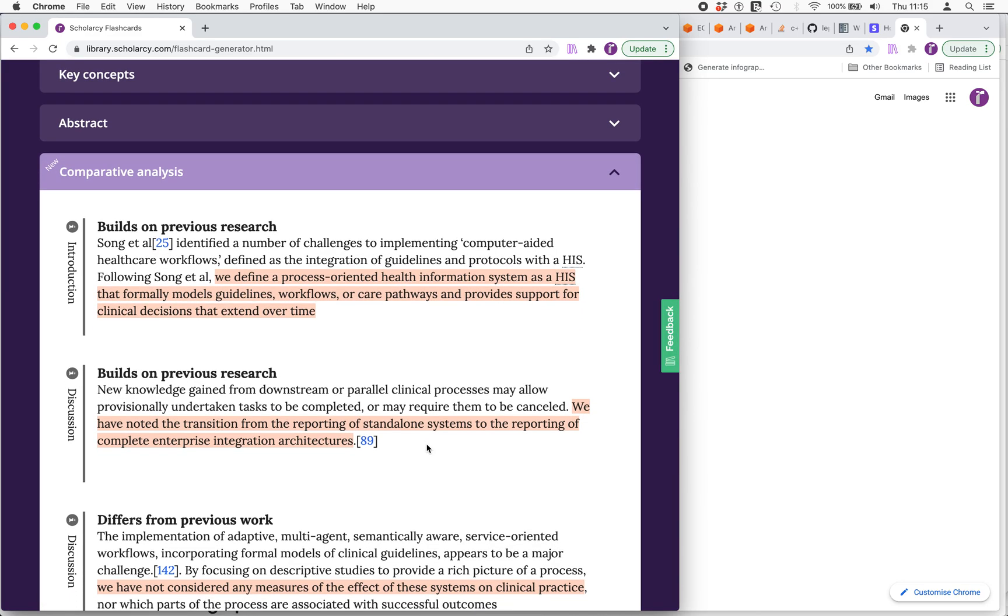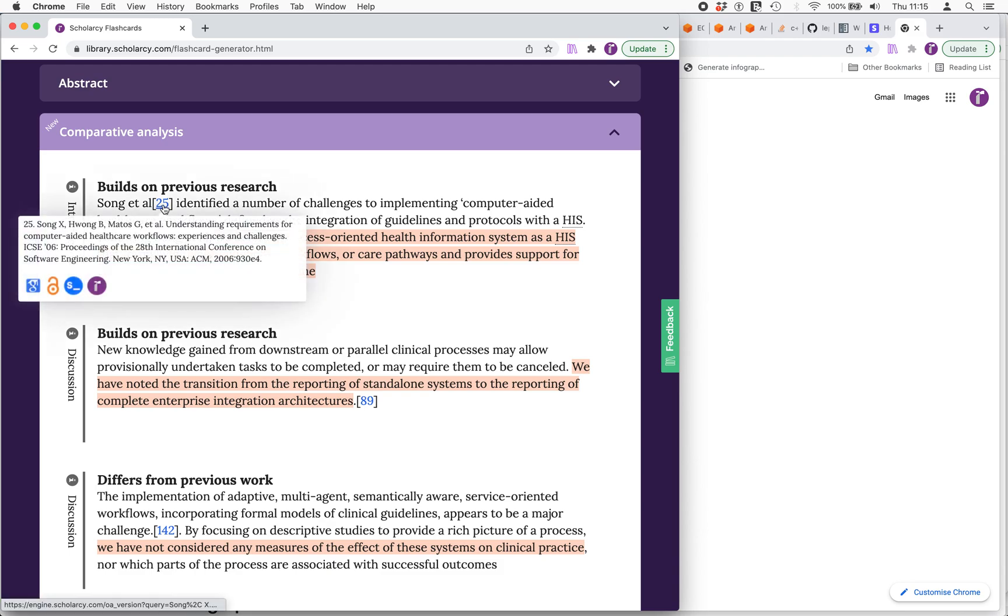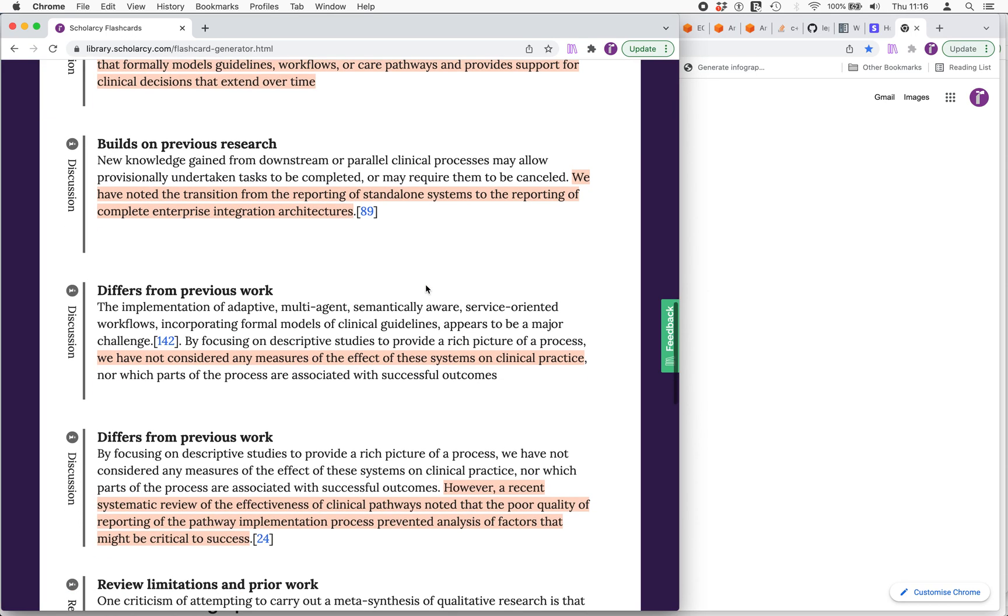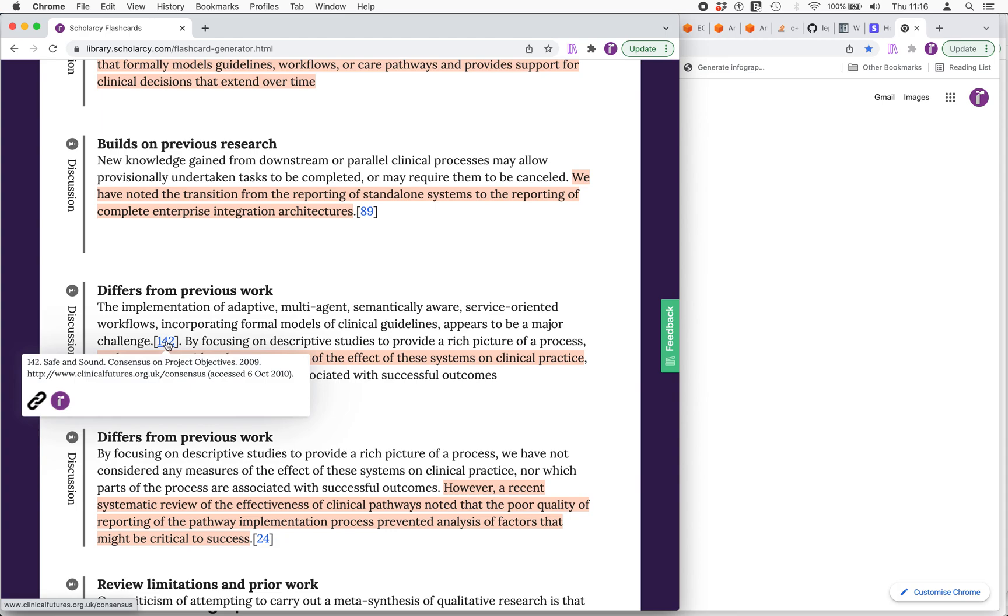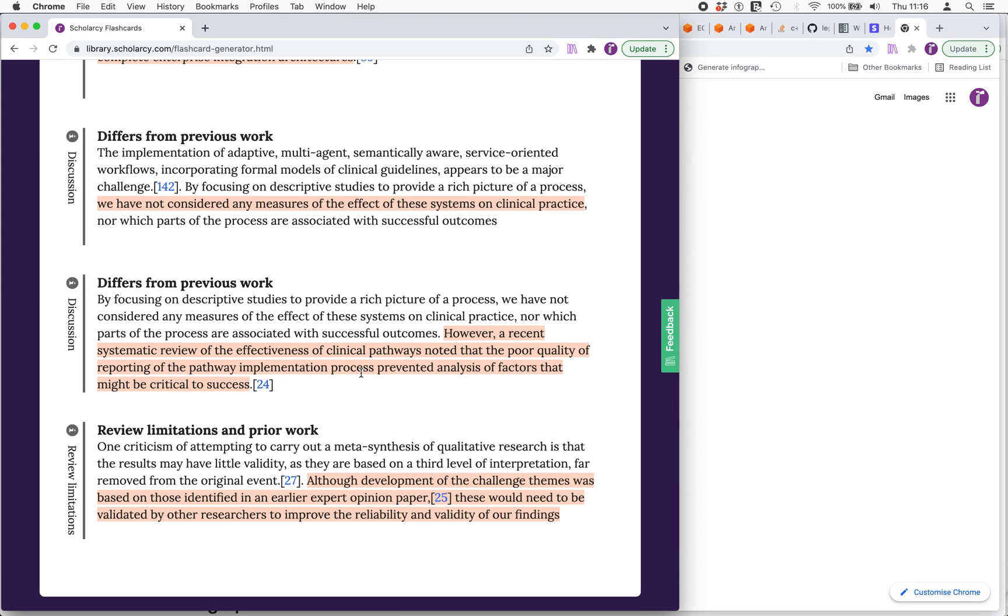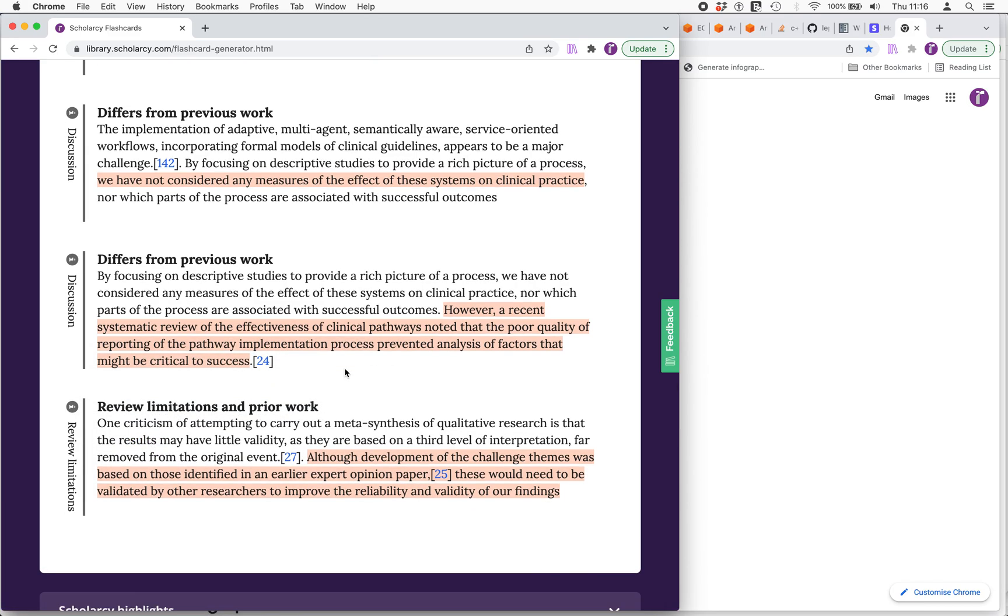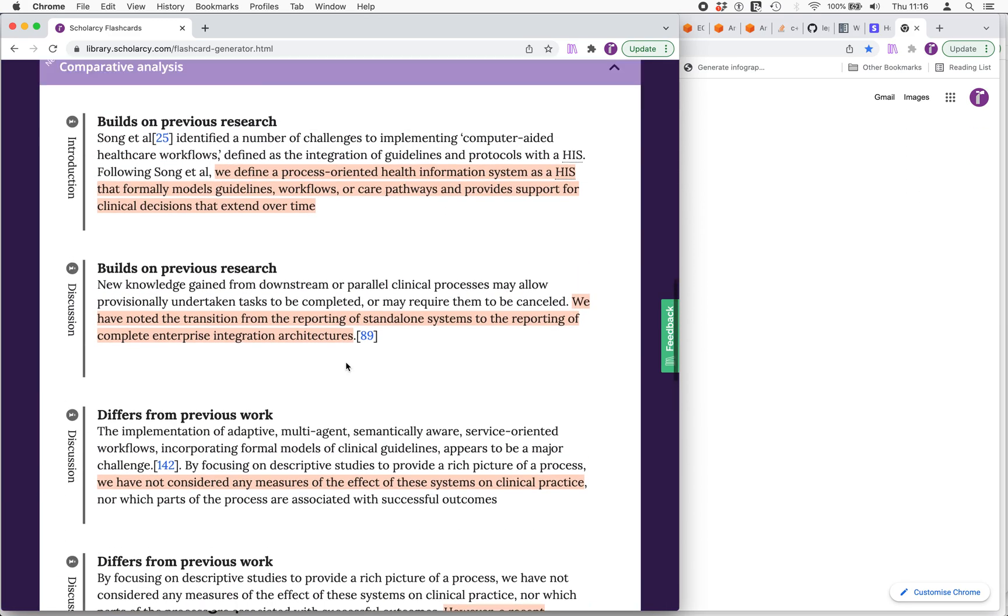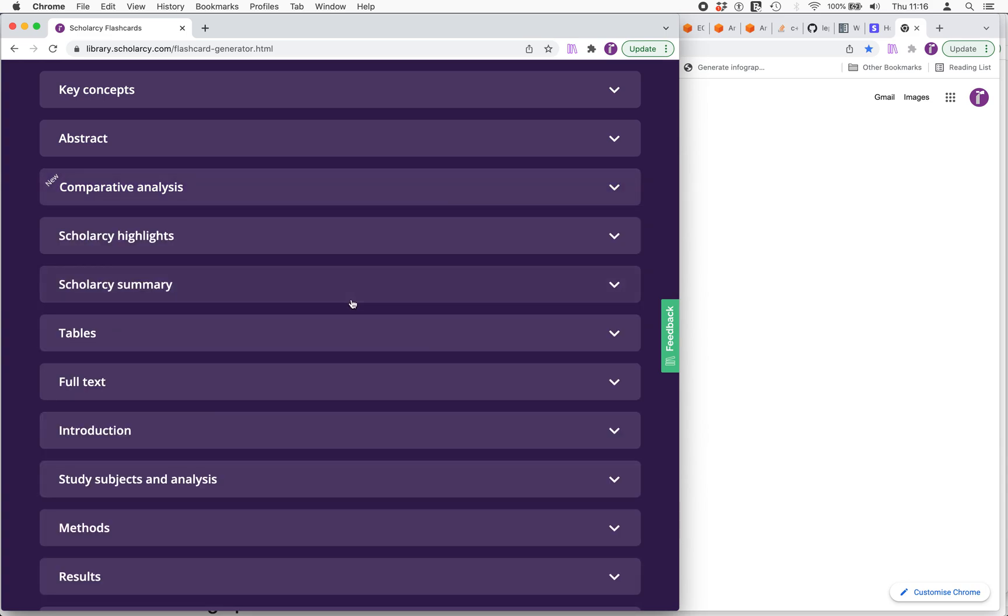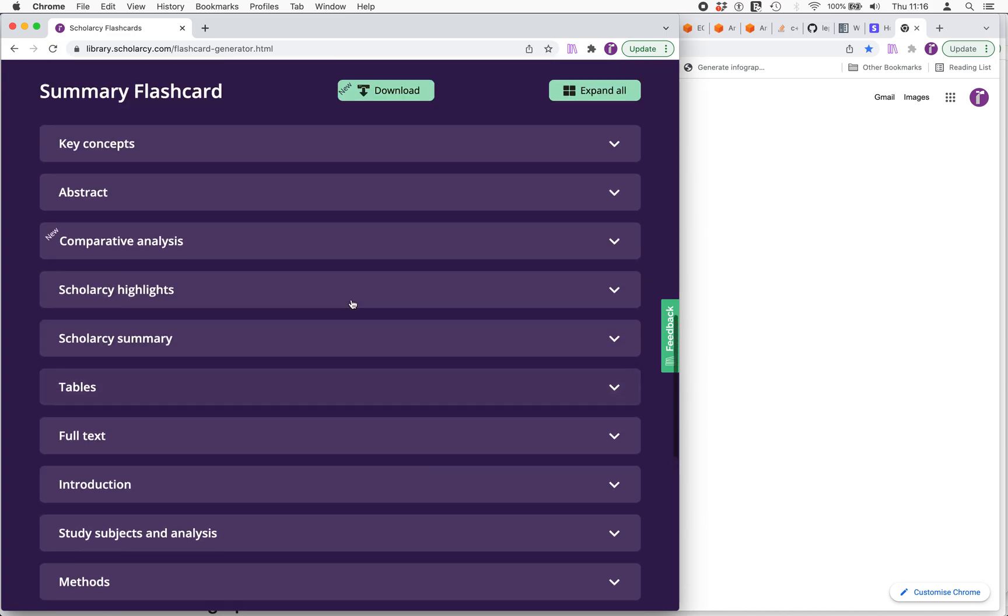As this is a review article it's more about comparing and contrasting studies reviewed in the paper. We can see that we're building on previous research by Song because we've followed their method in defining a process-oriented healthcare system in this way. But we can see how it's differing from previous research because we're not considering any measures on clinical practice as recommended by these guys. We found some differences in terms of the way stuff was reported different to these guys here. So we've got a reasonable number of comparative analysis but perhaps not as extensive as it could be. And we've got a discussion of limitations and future work.